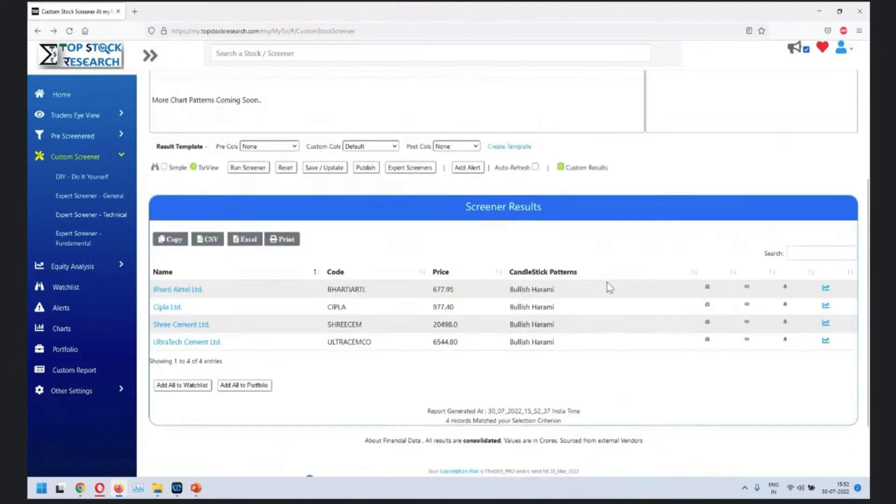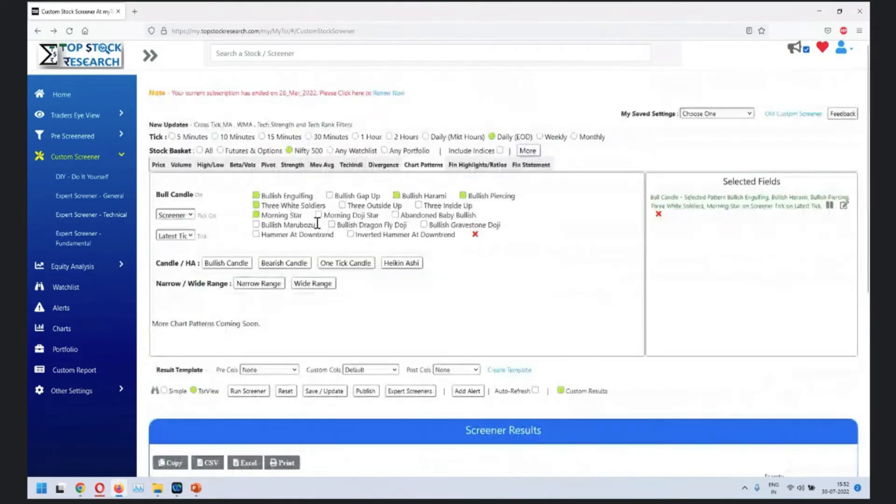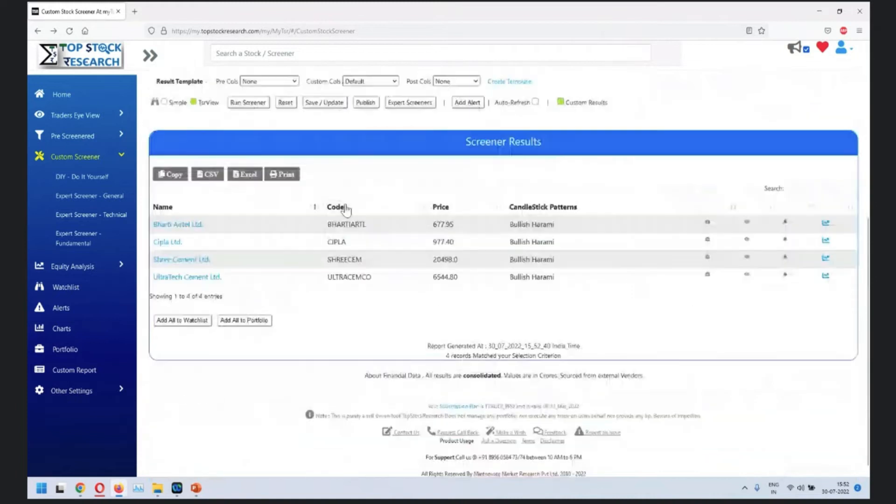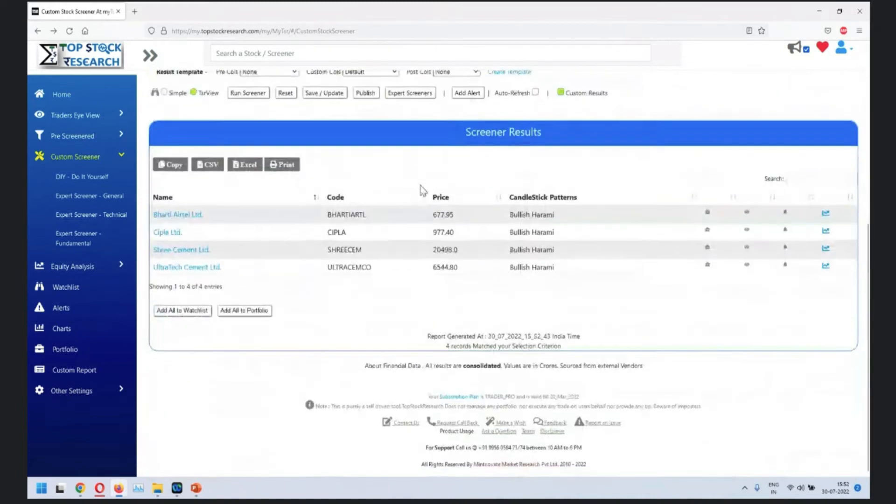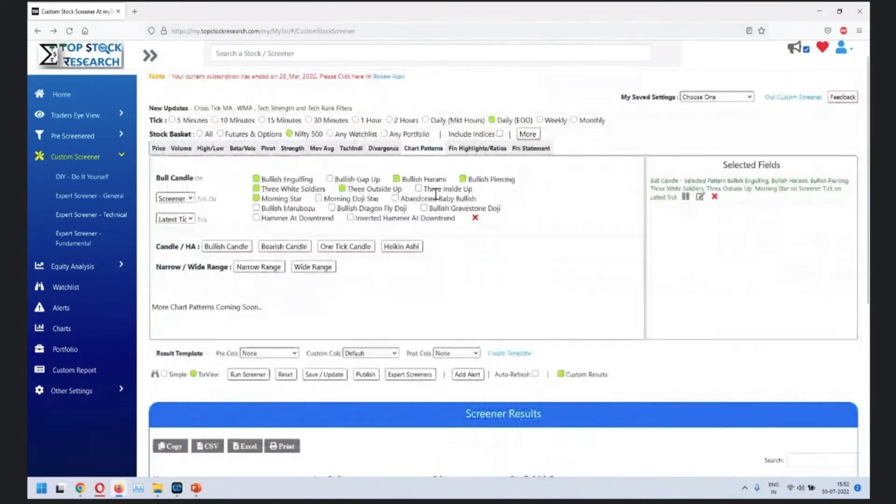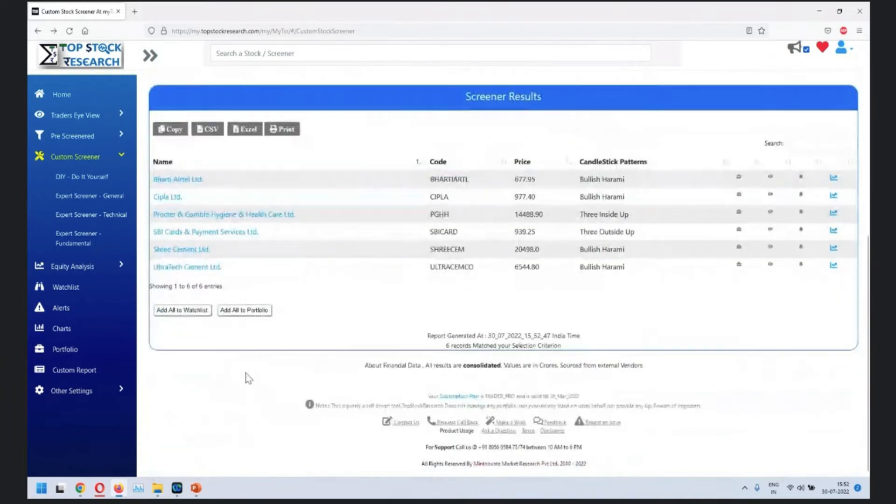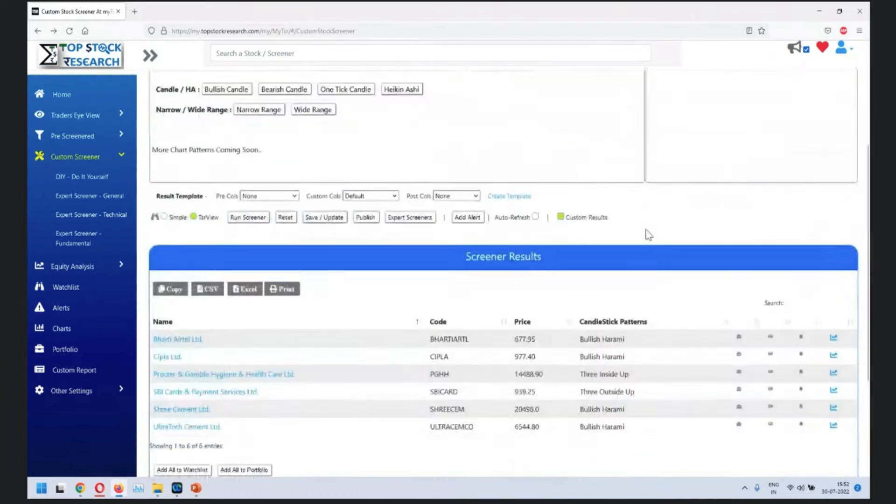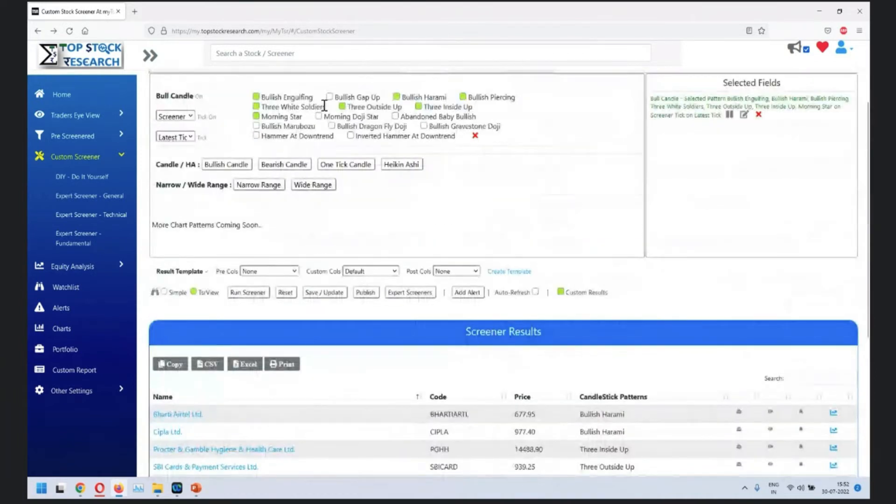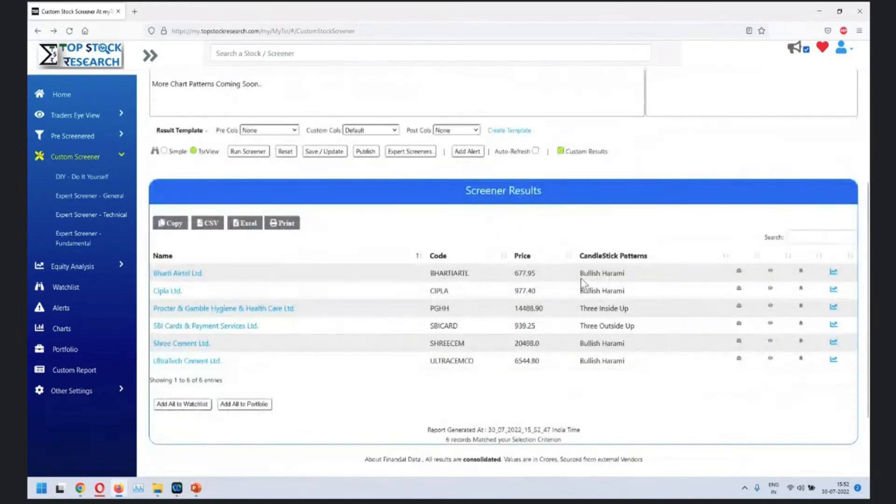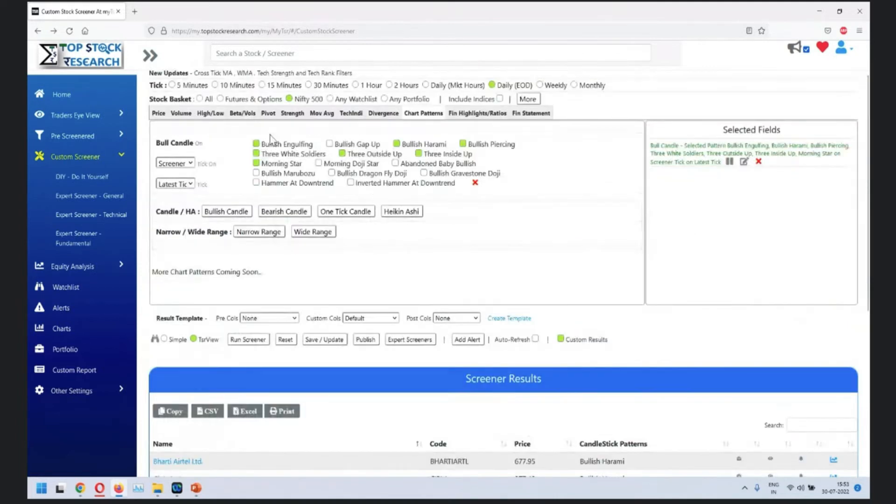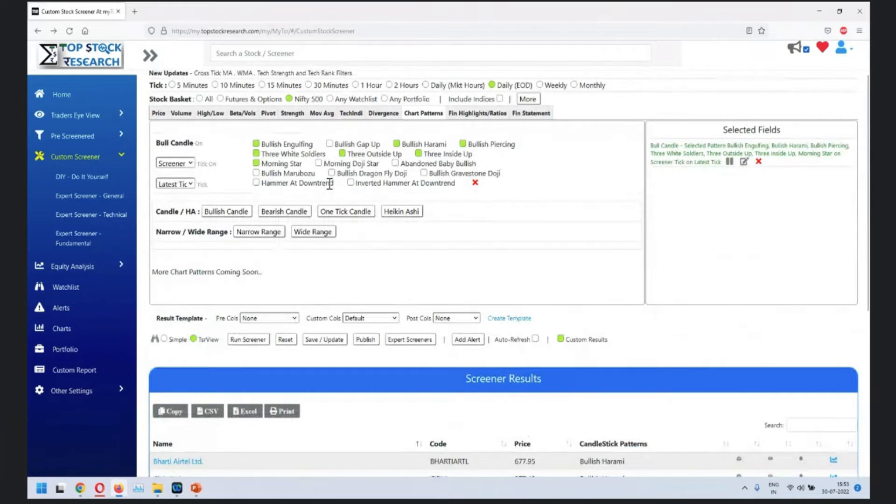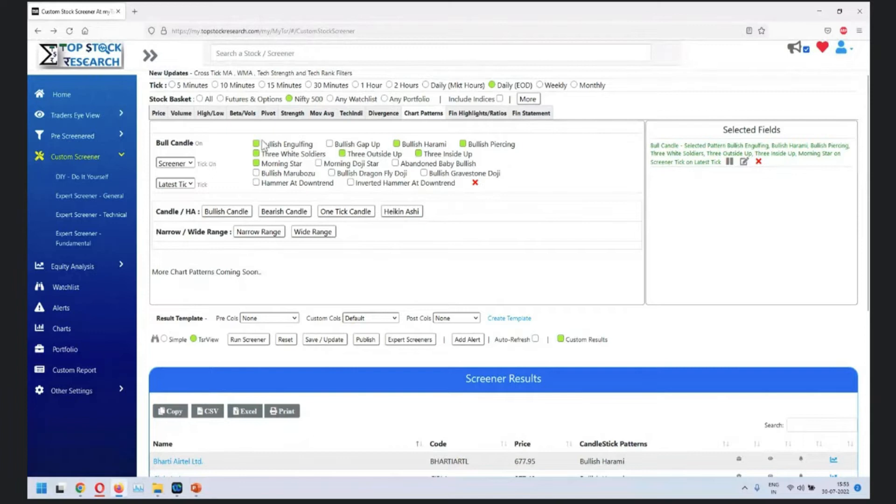We have selected six patterns here. There are certain patterns with bullish harame, certain three inside up, three outside up. So in one screener you can filter multiple different candlestick patterns. This is how you can add multiple different candlestick patterns in one screener.